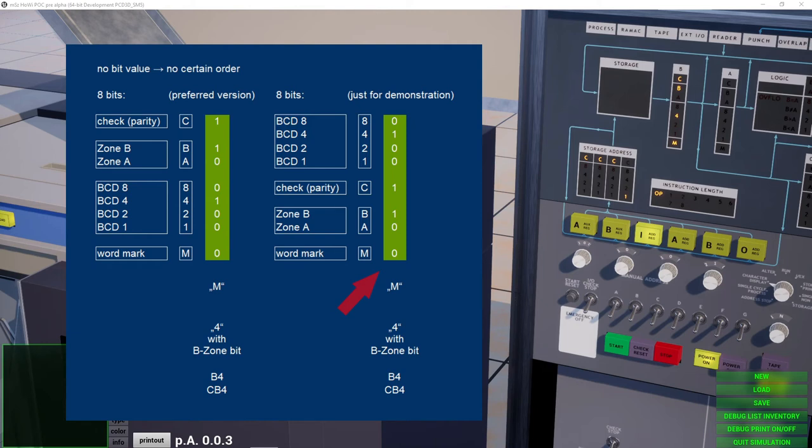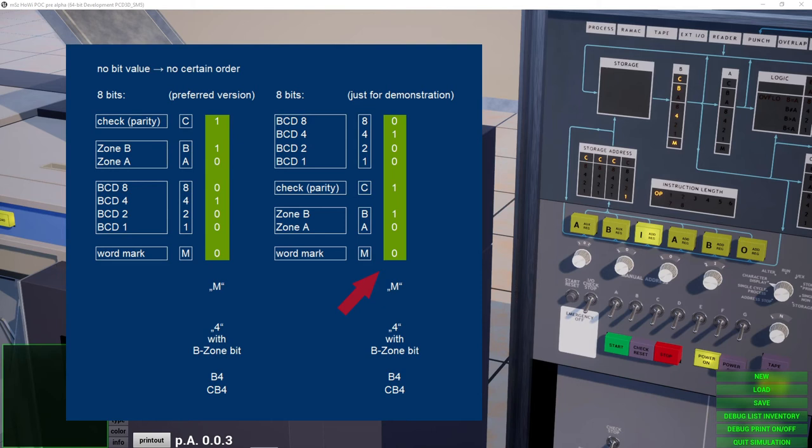Or you may also say a numerical 4 with the B zone bit set. This again shows that it's useless to assign numerical significance to the bit positions and express it as a number. Instead the identification B4 or CB4 is unambiguous.